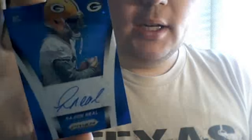Pack two. Gonna be another blue auto. Got a Julius Peppers base. This one is 65 of 75. Rajion Neal. Pretty clean auto as well. Some nice clean autos there.